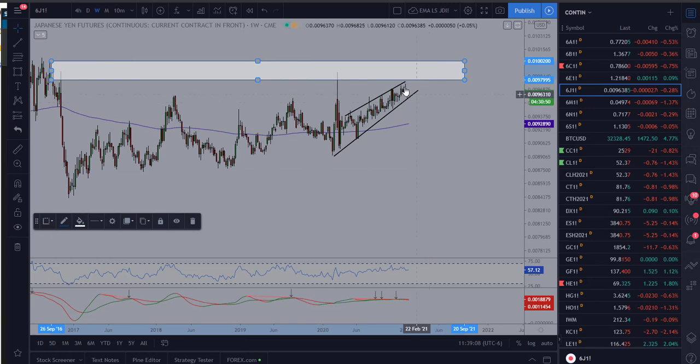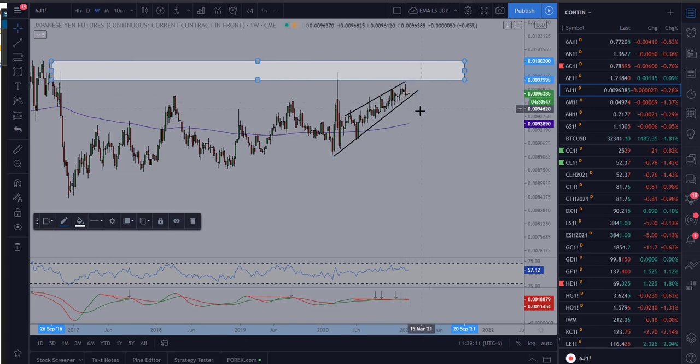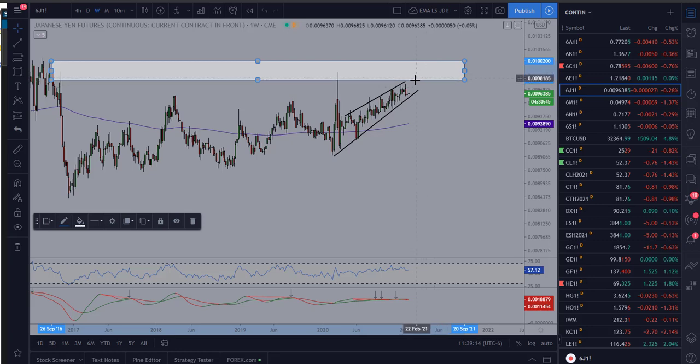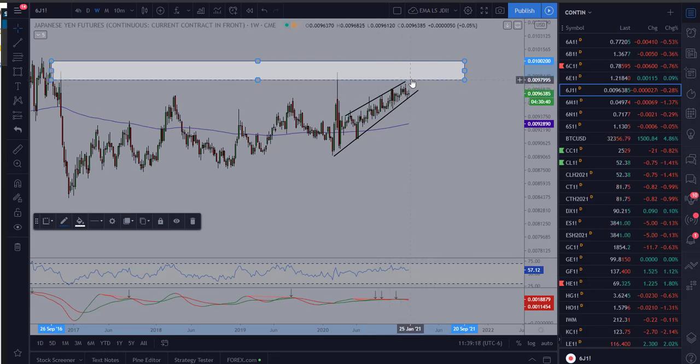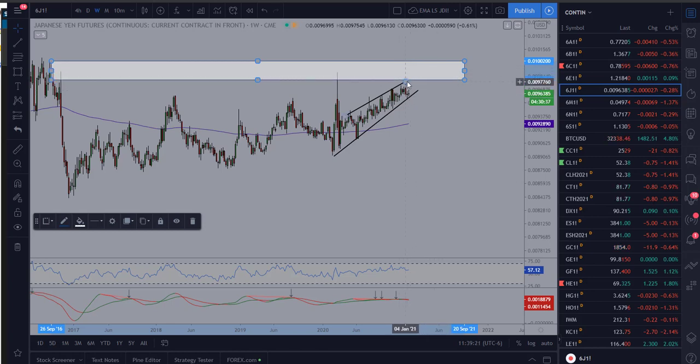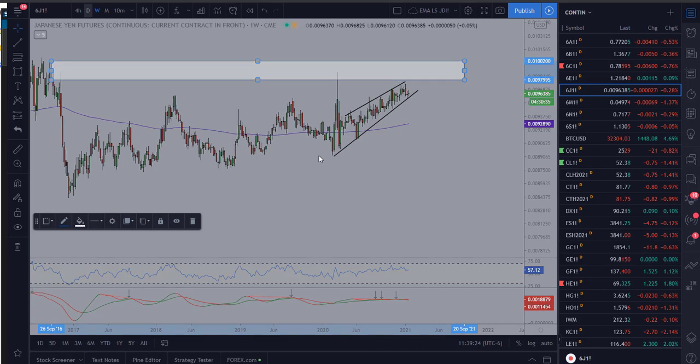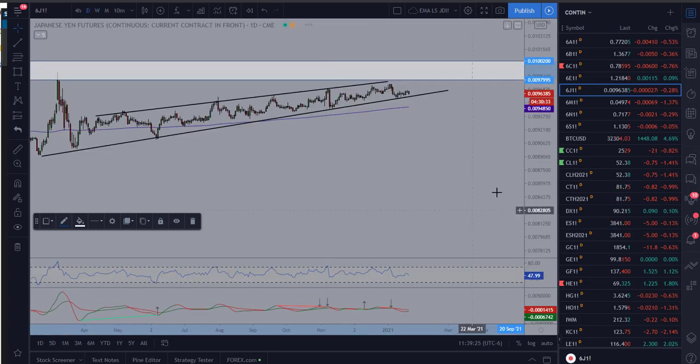So we would expect at a bare minimum the price to pause. Doesn't mean they have to completely reverse but we would expect some type of reaction at these areas. Now in an ideal situation, I'd like to see us push up into these levels and show some type of clear rejection and then have an opportunity to go short.